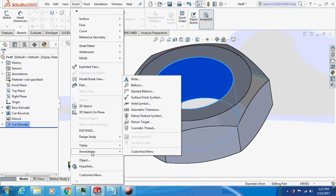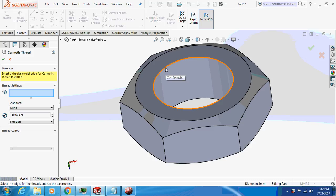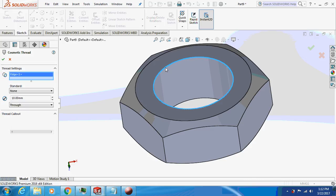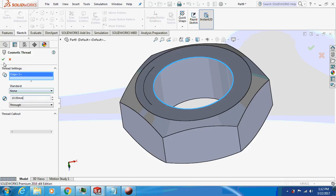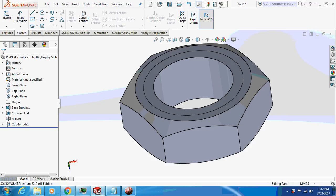Insert annotation, go to cosmetic thread. I will select this edge and give it dimension, anything above 8. I will give 10mm. Okay, it is not visible, so just go to options over here on the top, option.